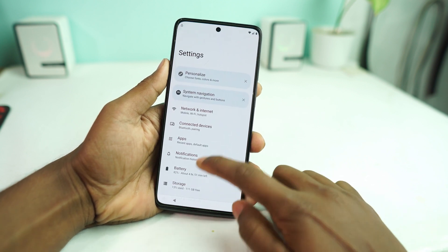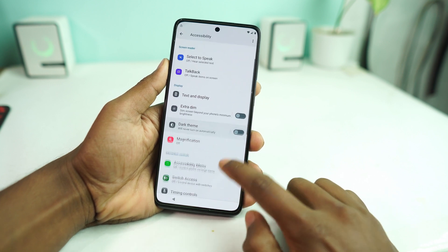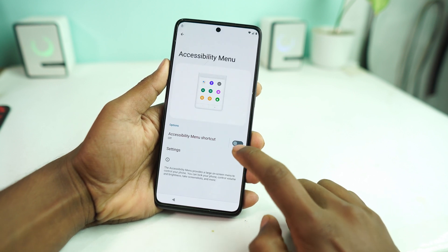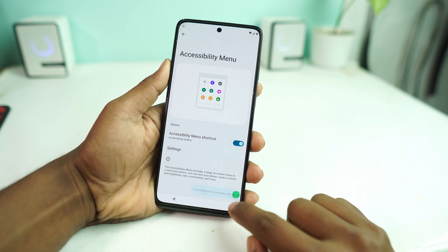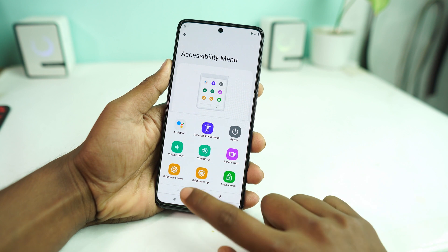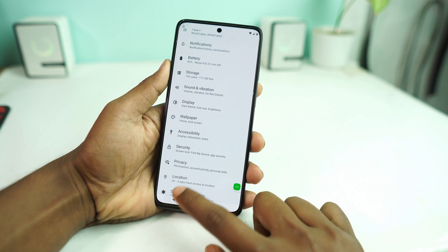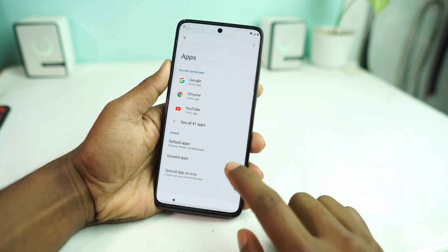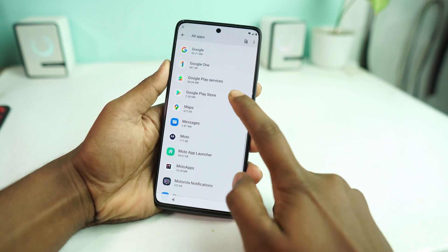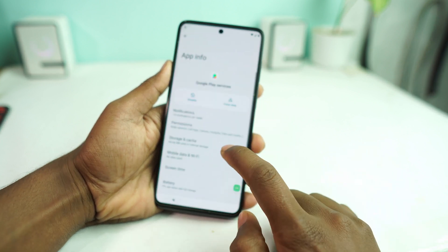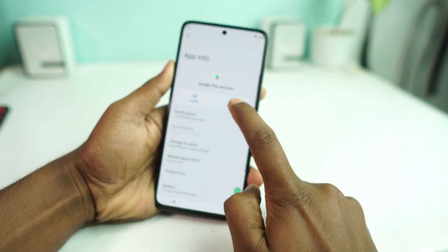The phone settings will open. Go to Accessibility, then enable the Accessibility Menu and turn it on. After enabling, you can see a three-dot icon. Then go back, go to Apps, see all apps, and scroll down to find Google Play Services and disable it.